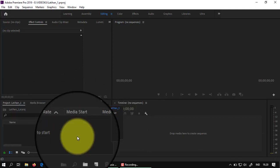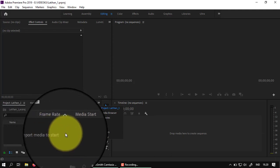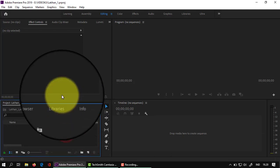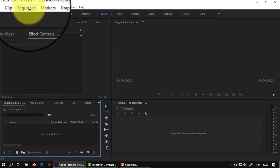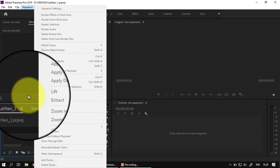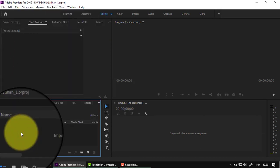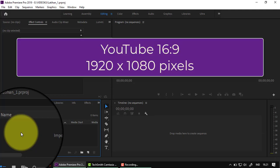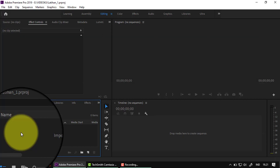Sekarang sebelum kita mulai, kita buat sequence dulu. Apa itu sequence? Jadi yang namanya sequence itu adalah salah satu ukuran video yang diharapkan nanti keluar. Untuk YouTube, sequence-nya adalah posisi 16 banding 9. Yang terbaik adalah 1920 x 1080 pixel. Ini untuk menghasilkan kualitas video yang terbaik.